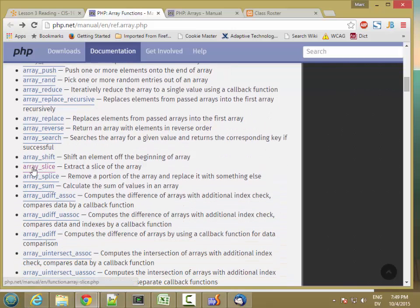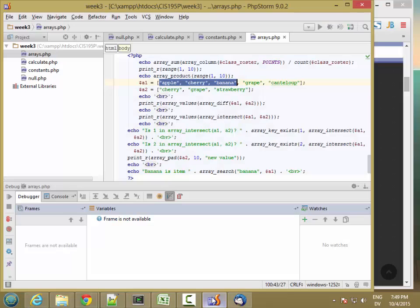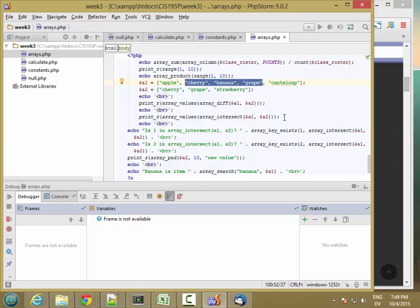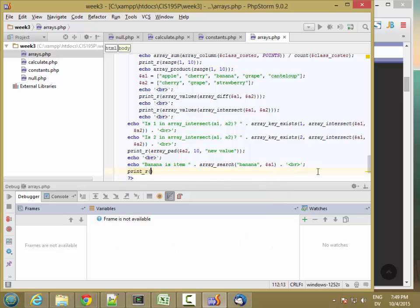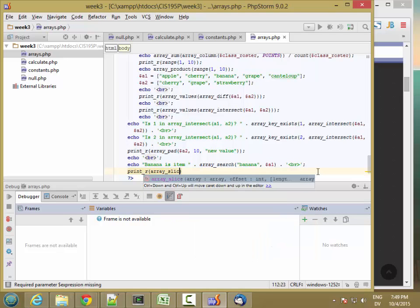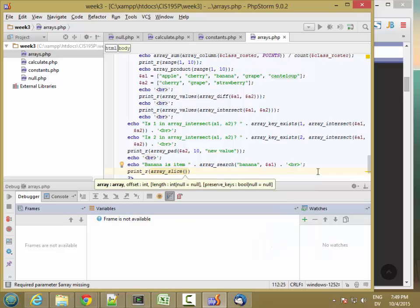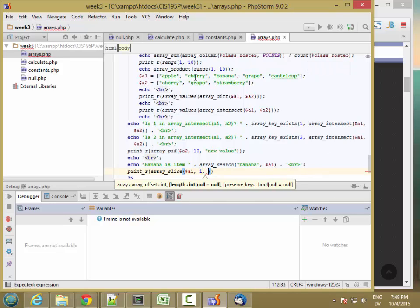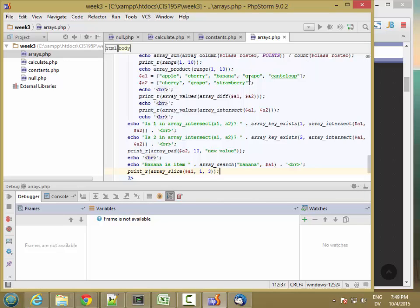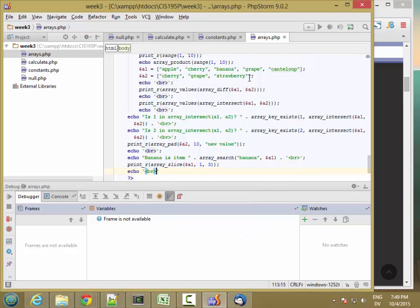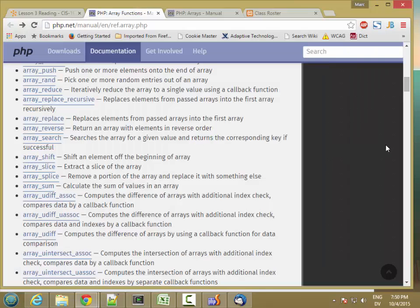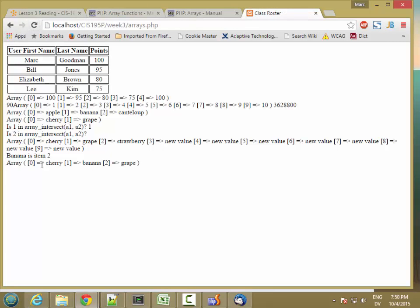You can take a subset of an array using array_slice. For example, to return the subset of A1 that includes cherry, banana, and grape, I use print_r of array_slice with the array, starting position 1 (for cherry), and count 3. So I get cherry, banana, grape.